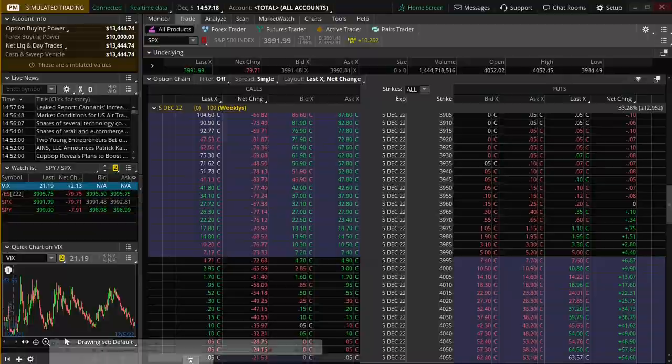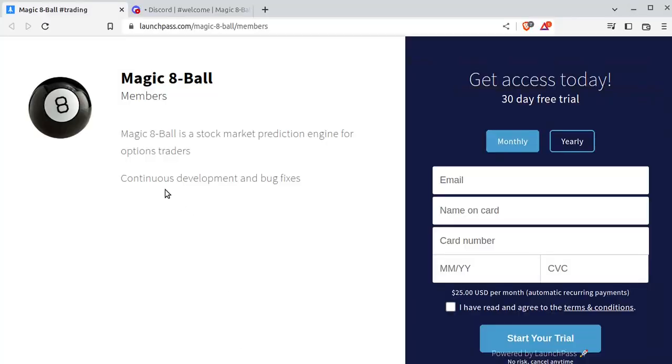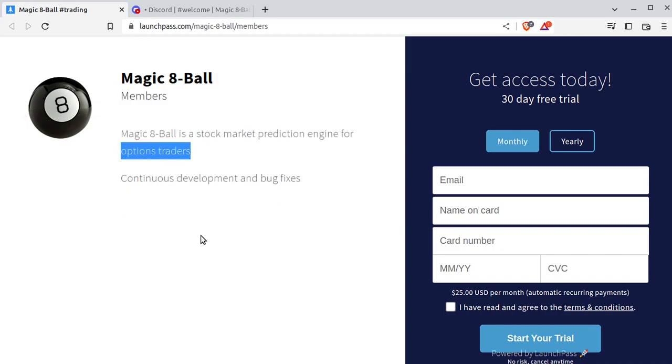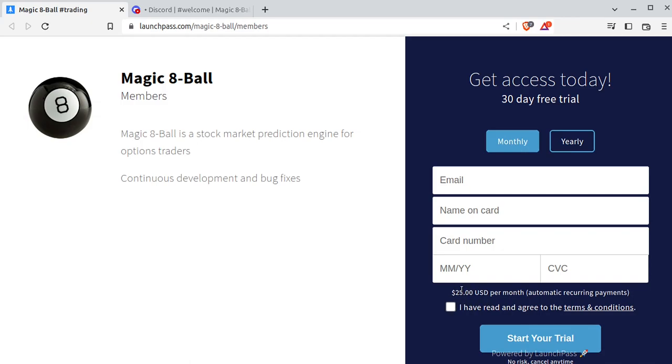So the first thing you need to do is go out to launchpass.com slash magic-8-ball slash members. You'll see this beautiful screen. Magic 8-Ball is a stock market prediction engine for options traders. This right now is really focused on zero DTE, but I have added a forecast that goes a few days into the future. You'll get to choose between monthly or yearly. Monthly is $25, yearly is $250. If $25 a month is too rich for your blood, you probably should not be doing options trading.